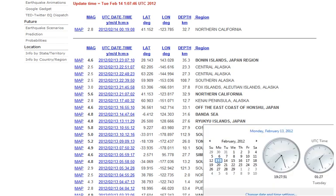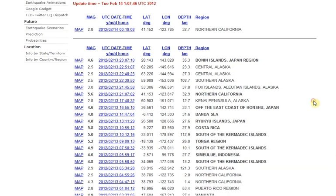Hello, it is Monday, February 13th, 2012 at 7:27 p.m. Central Standard Time. I wanted to show you just a couple of things about this 5.6 earthquake that happened in Northern California.